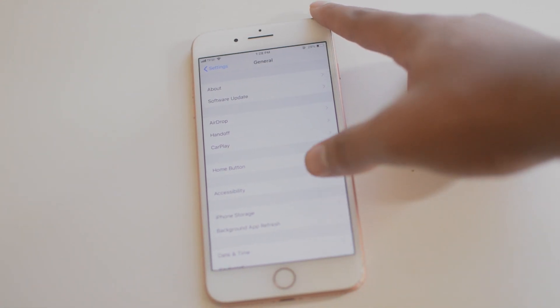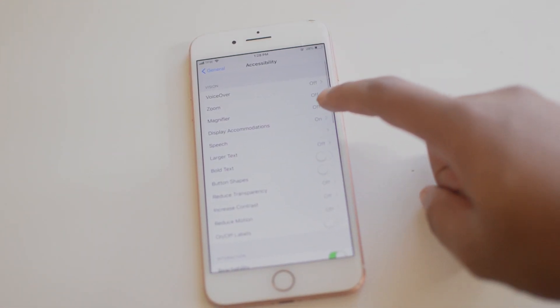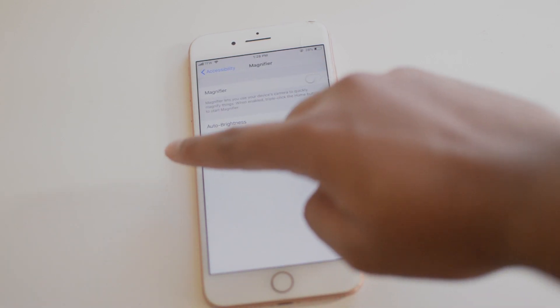And now we're going to click Accessibility, click Display Accommodations.